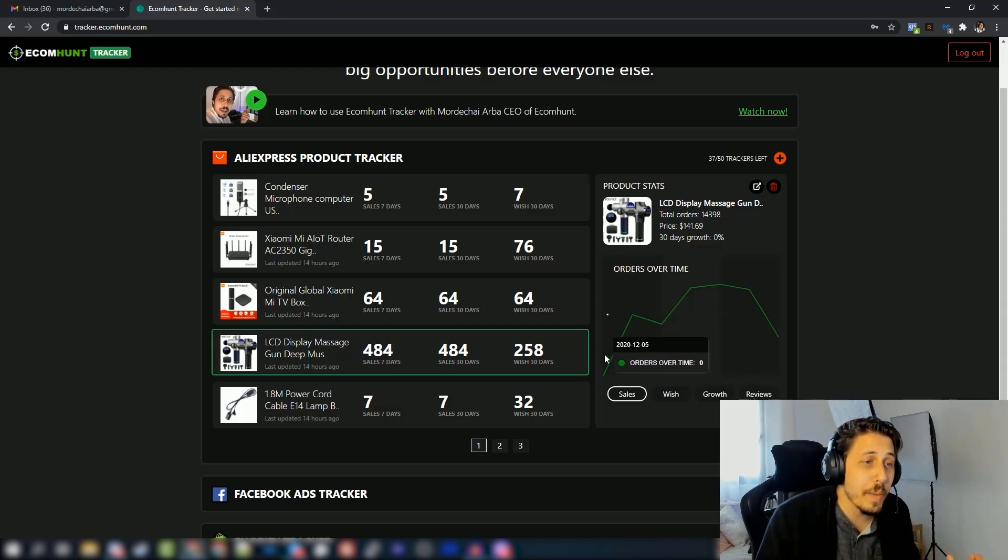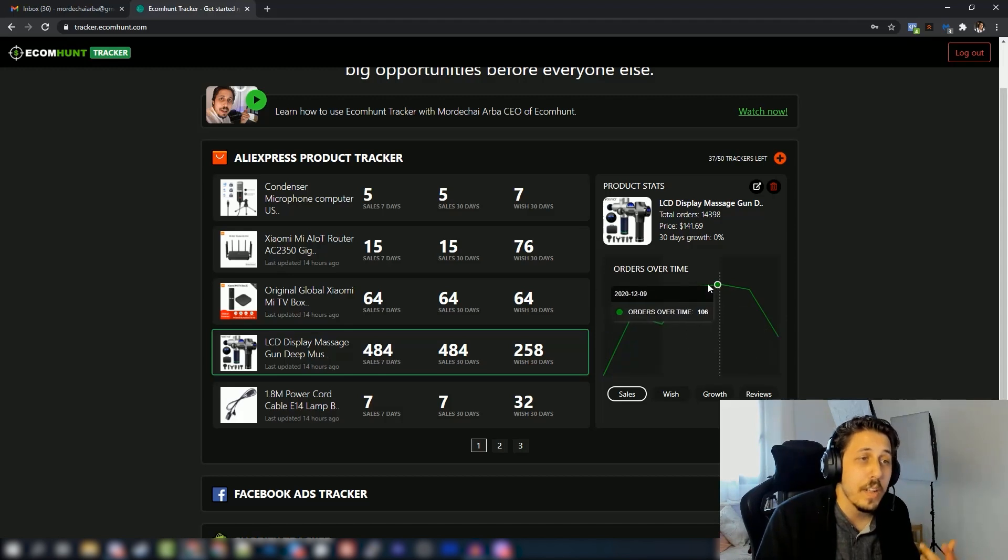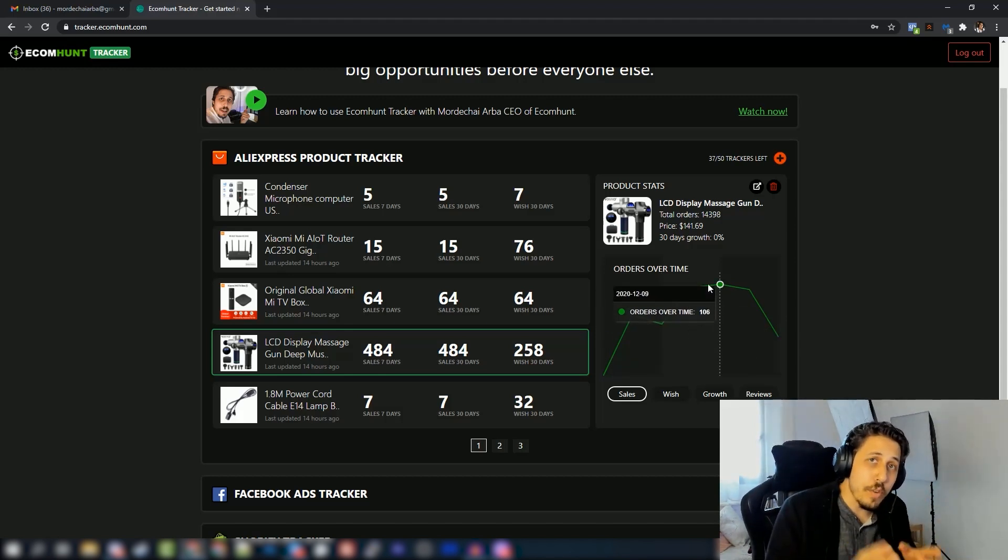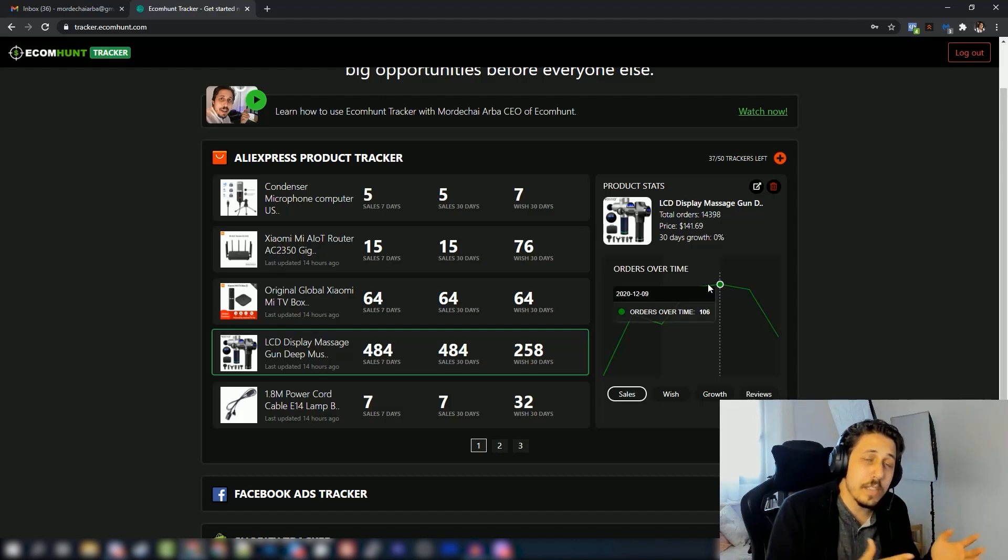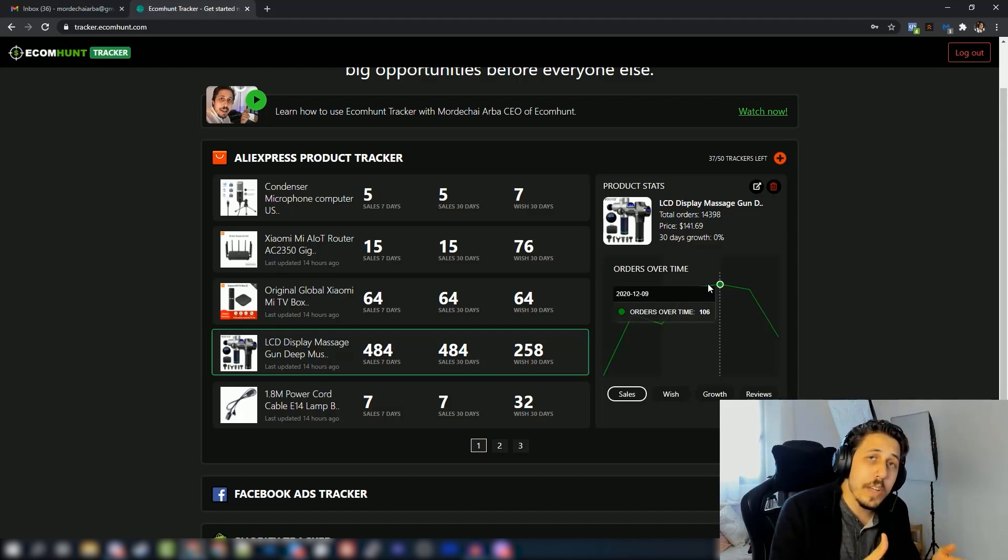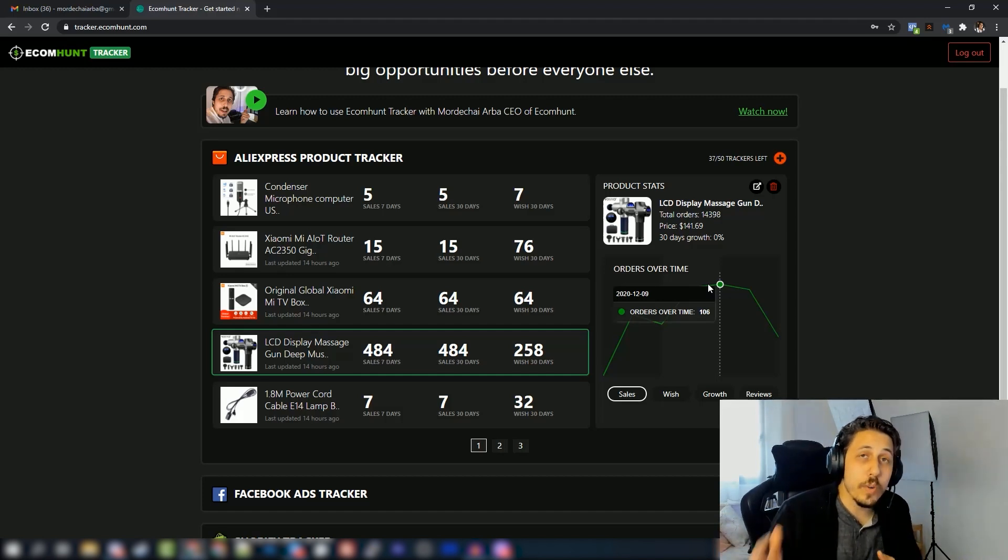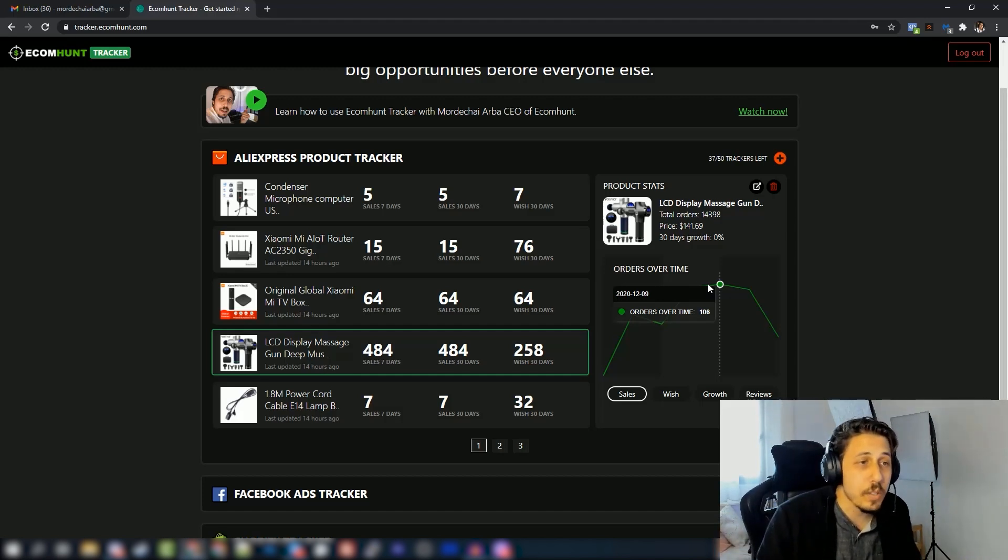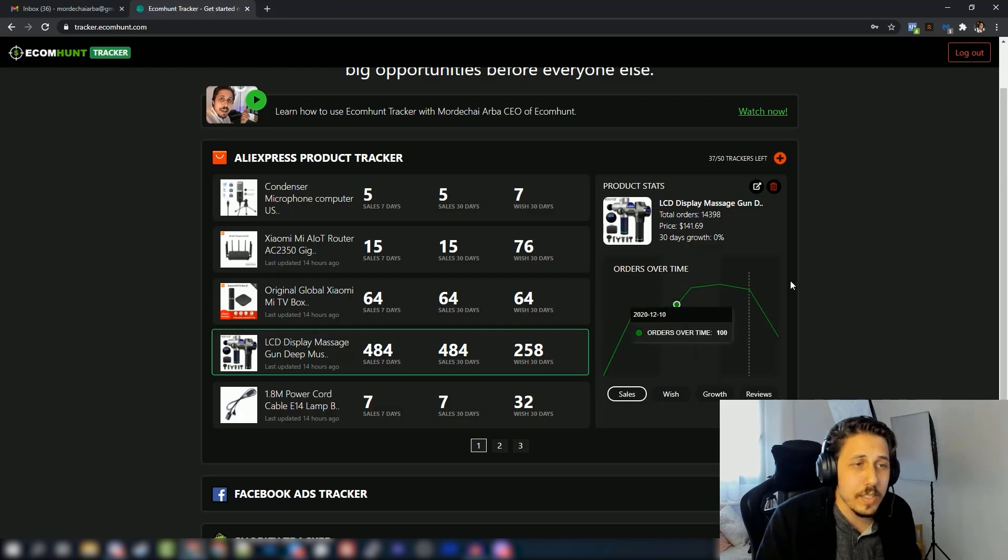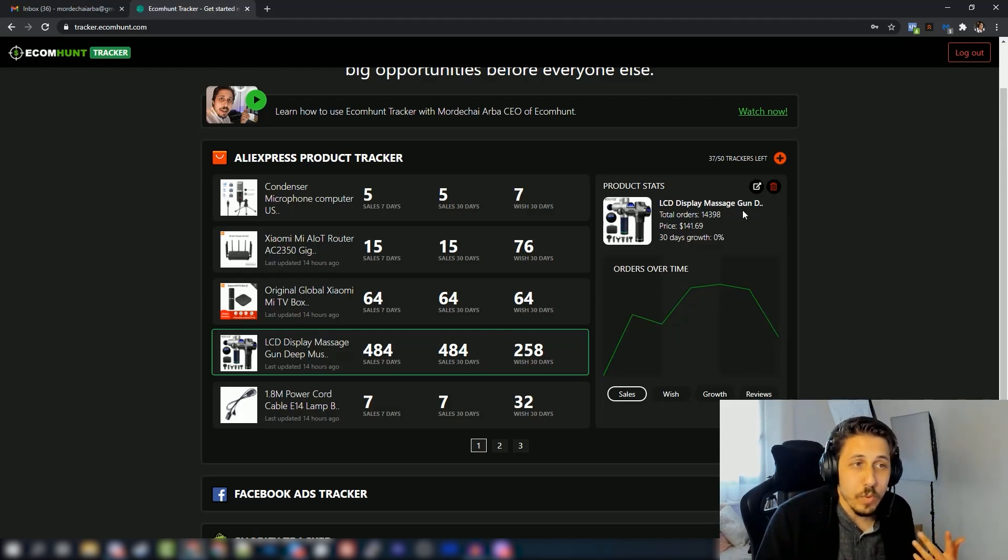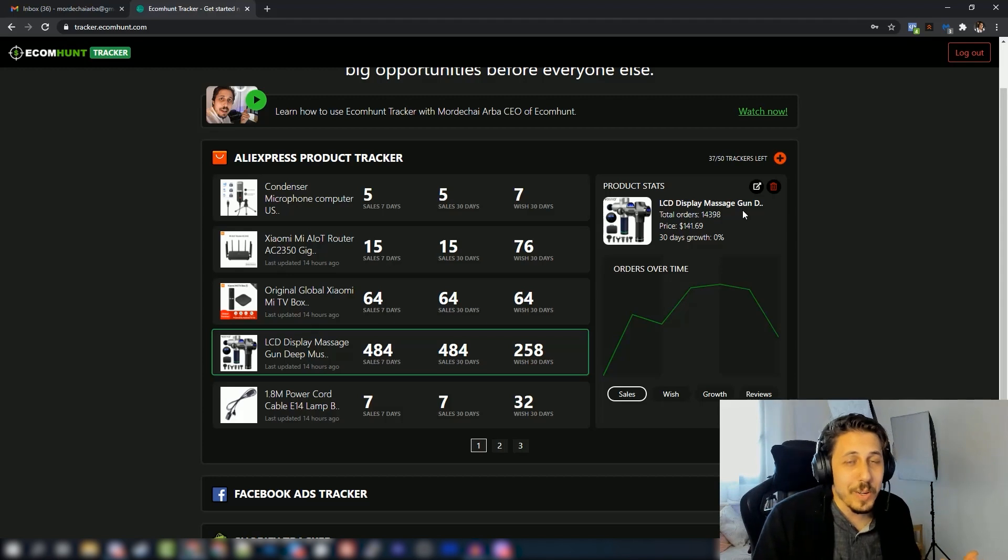One thing to keep in mind - if someone else started to track these products, let's say like six months ago, when you start tracking this product you will have all the history information, all the history data about this product. So you see like an insane graph here and we know exactly what you need to know in order to sell this product and to take a decision if you want to import it to your store or not.